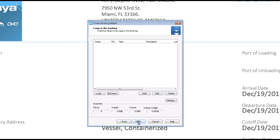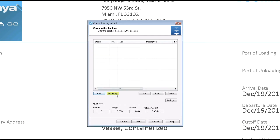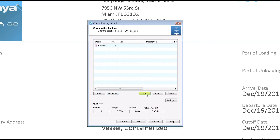Next, you have three options. You can load that container that was added in the trip, get items from a pickup order, warehouse receipt or a warehouse location, or add a container.